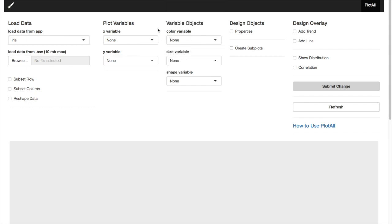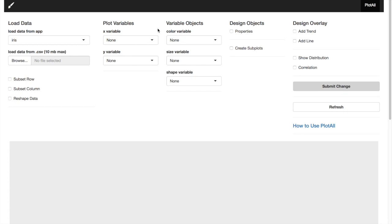In variable objects, you can apply variable color, size, or shape. For example, if you select a continuous color variable, you will see it as a color gradient in your plot. If it is a discrete variable, you will see it as different colors for different categories in that variable.